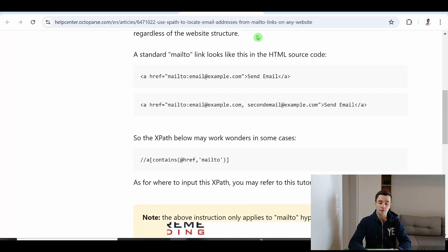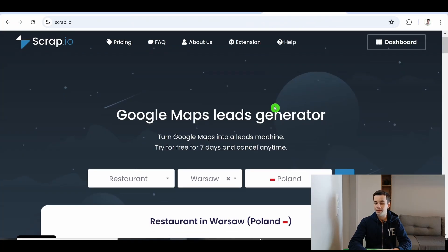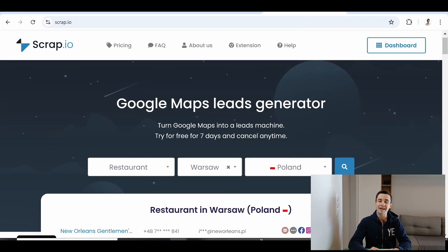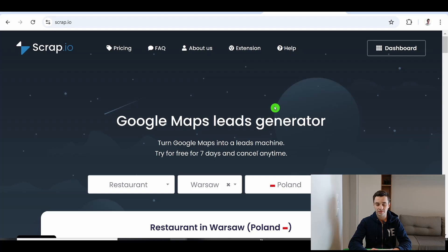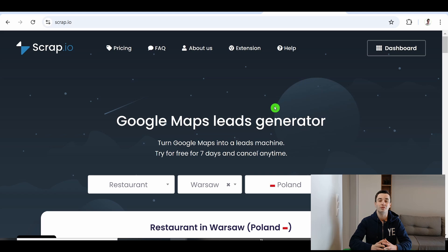By the way, if you are looking for another way of scraping email addresses at scale on Google Maps, you can go on scrap.io. By clicking the link in the description, you can access your first 100 leads free of charge.